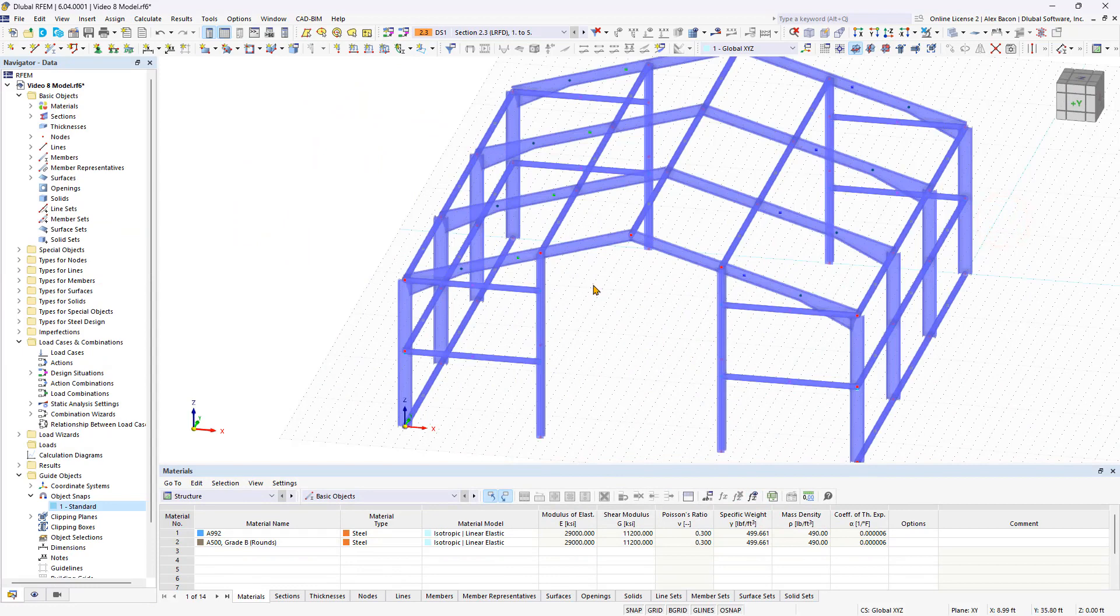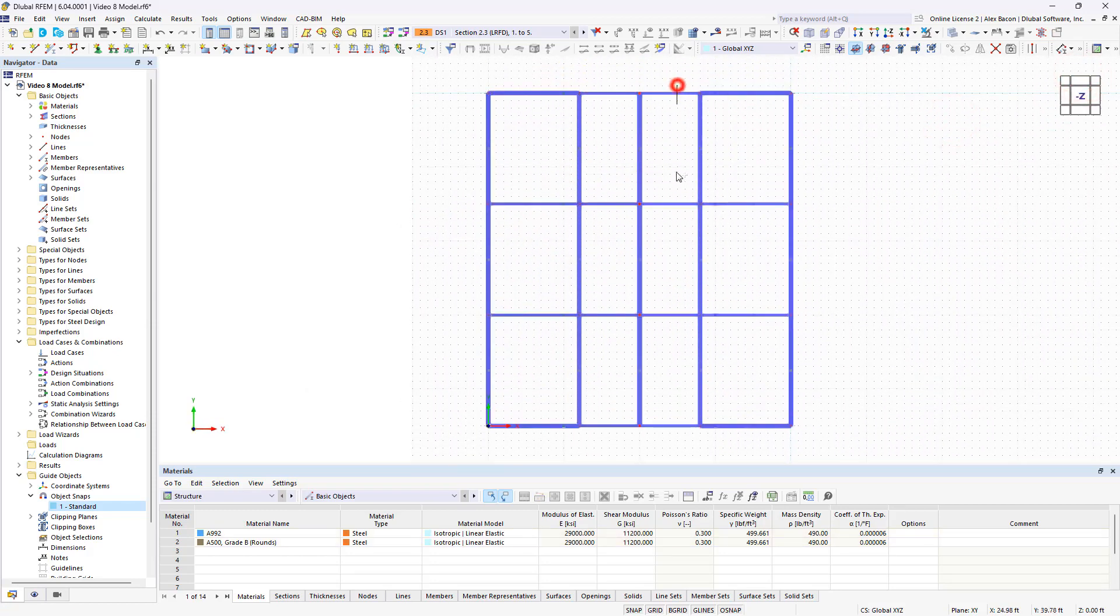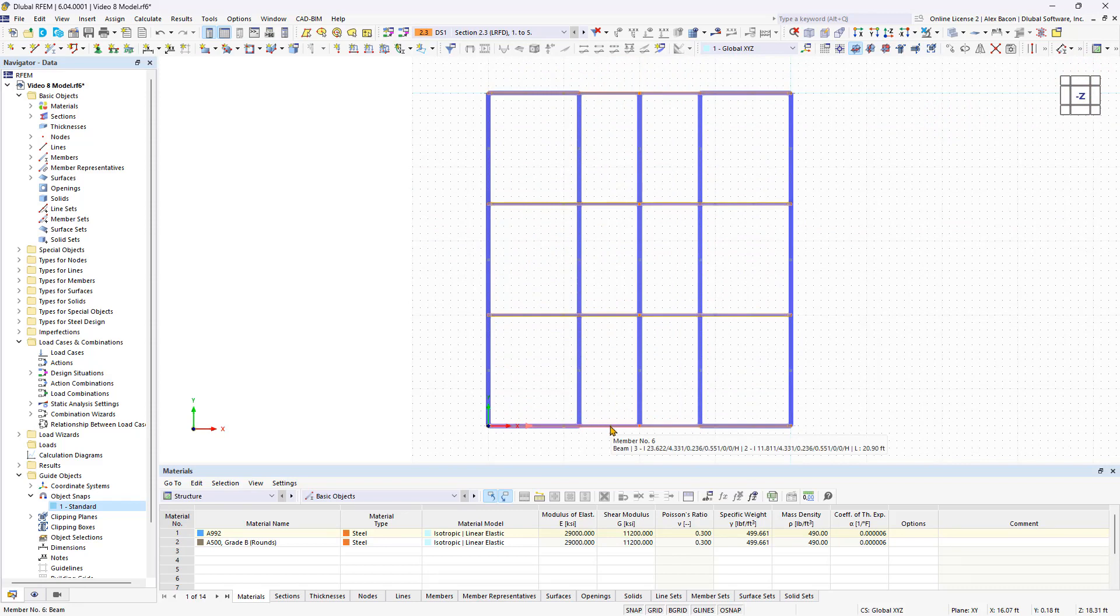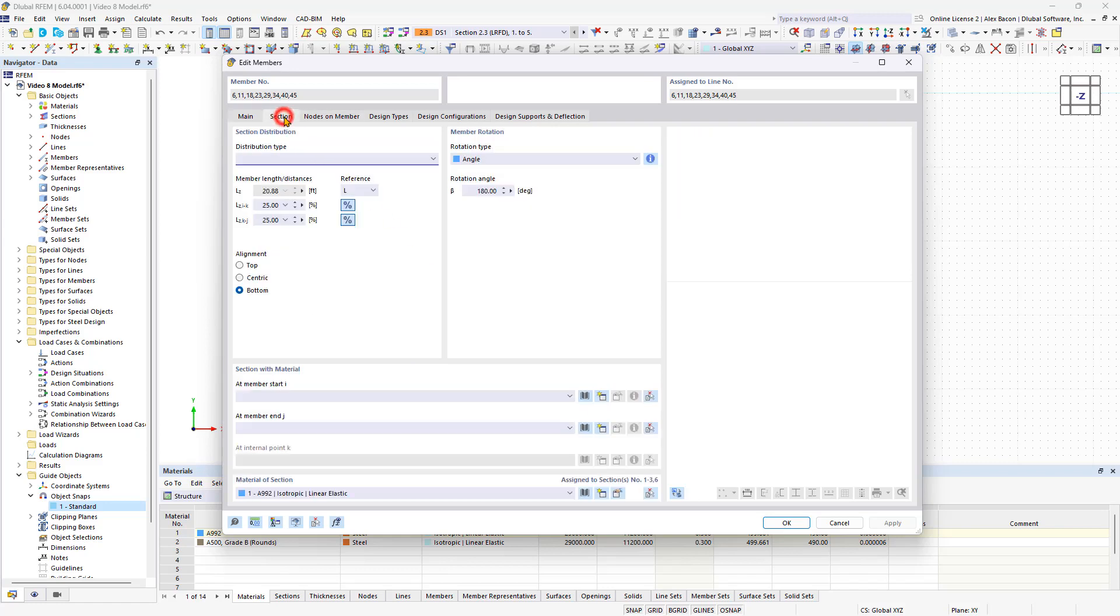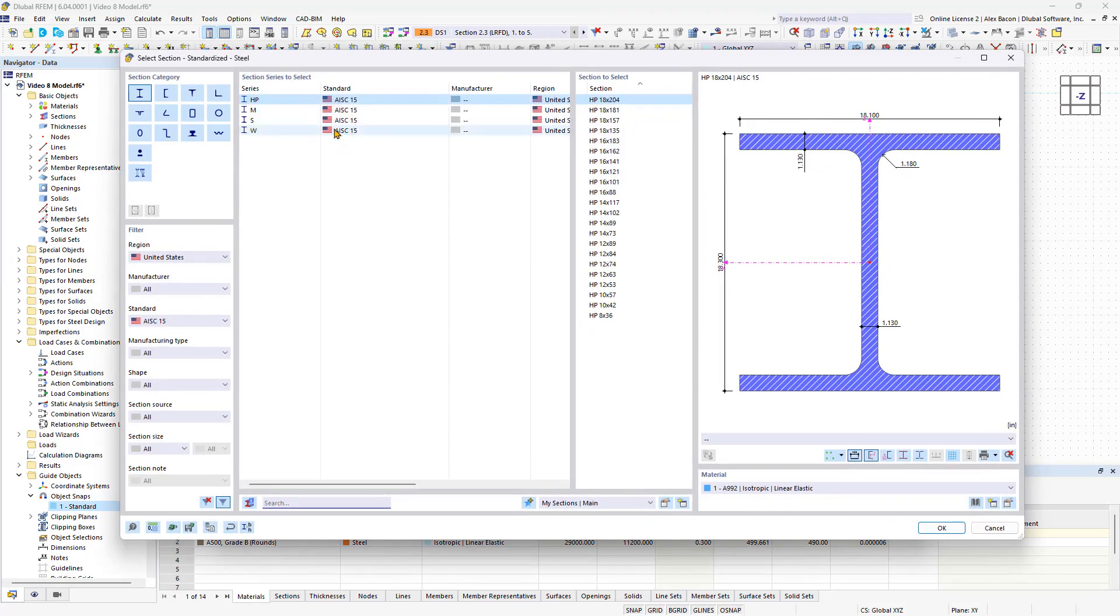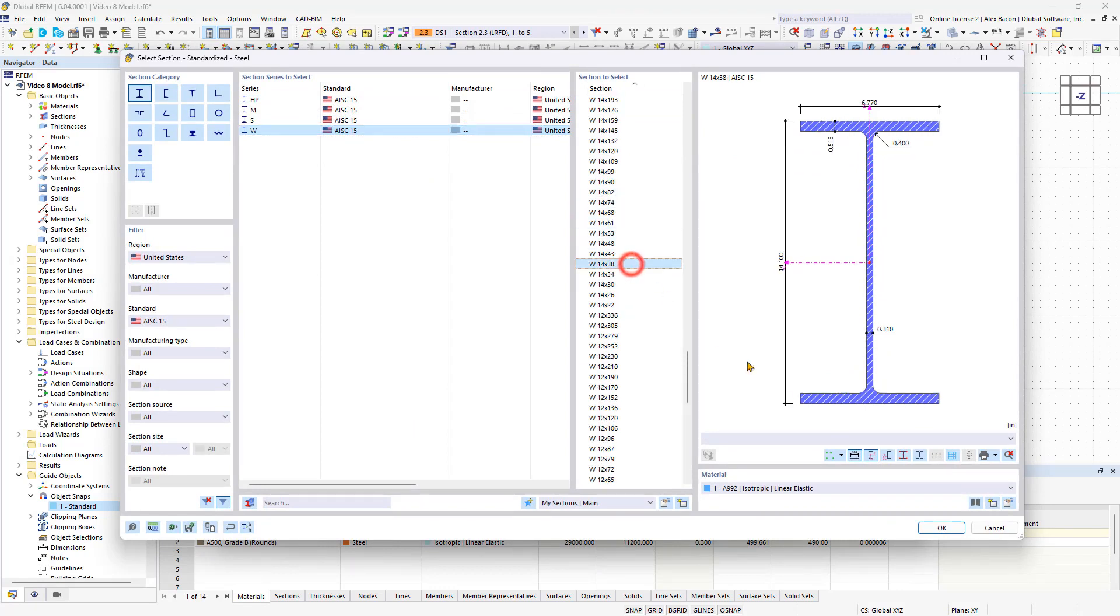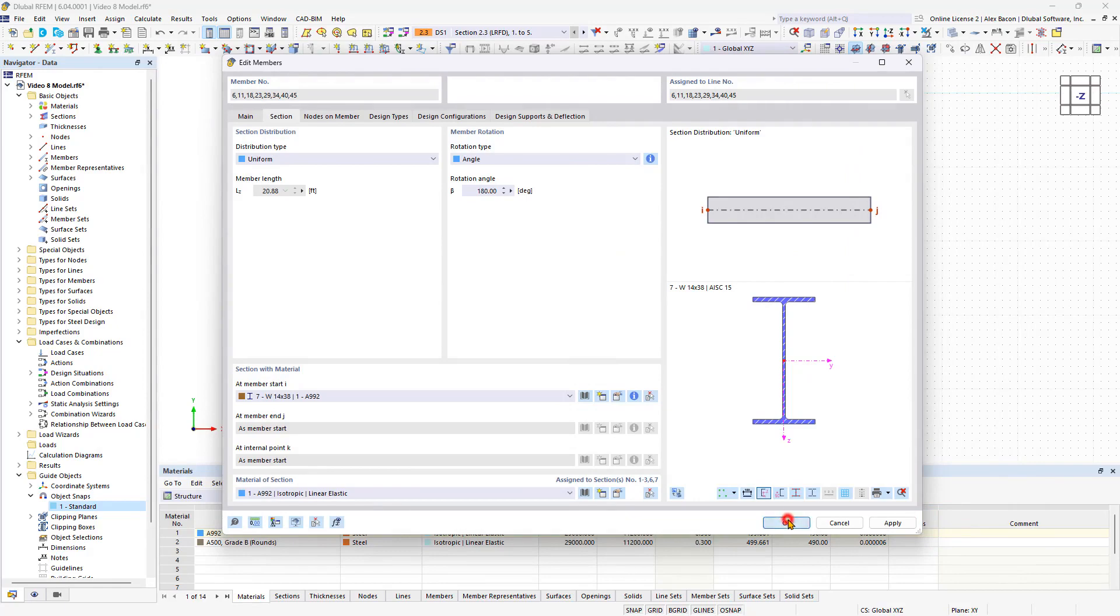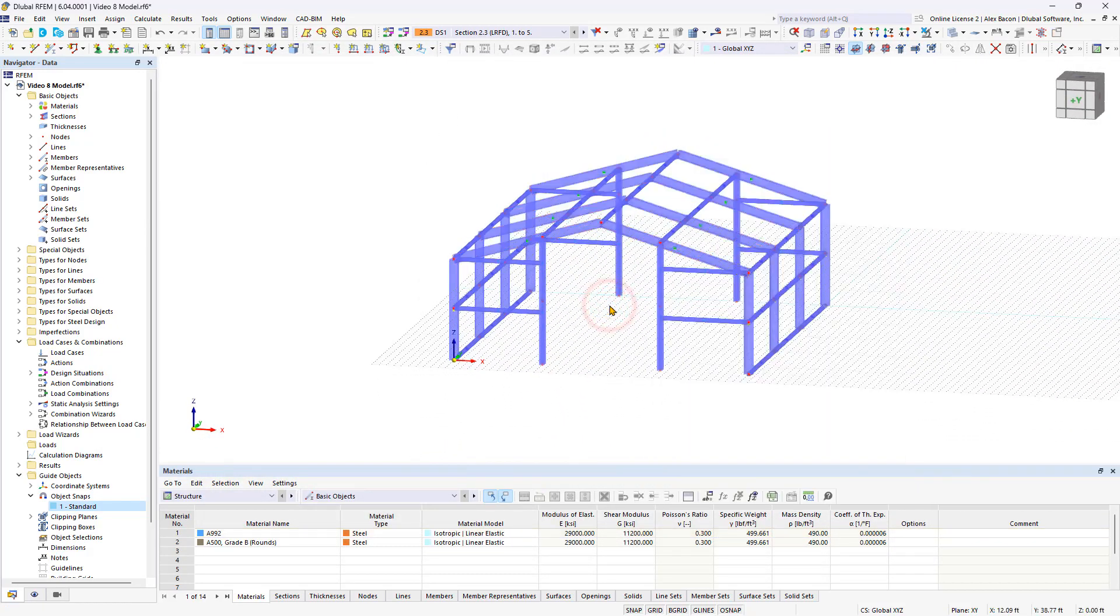Remove the tapers from the outer beams as they rest on the gable columns. While holding down the control key, select the four members and double-click the Edit Member dialog box. In this section area, define a uniform distribution type and select a suitable section from the section library, such as the standardized W14 by 38.